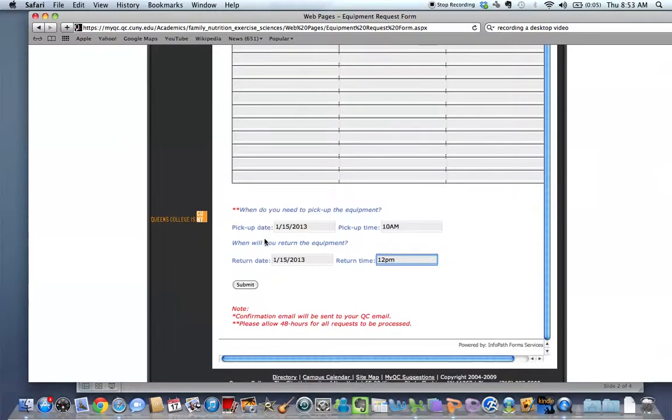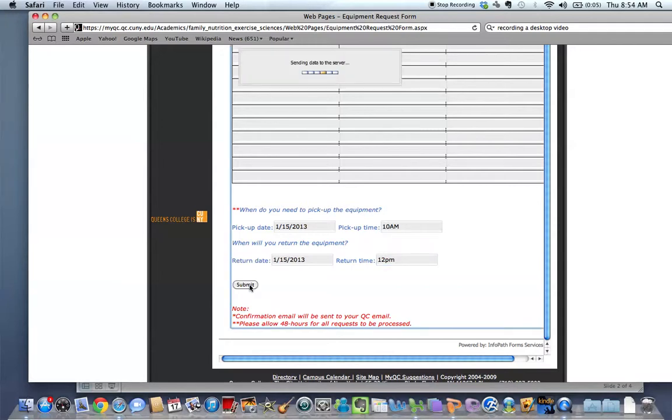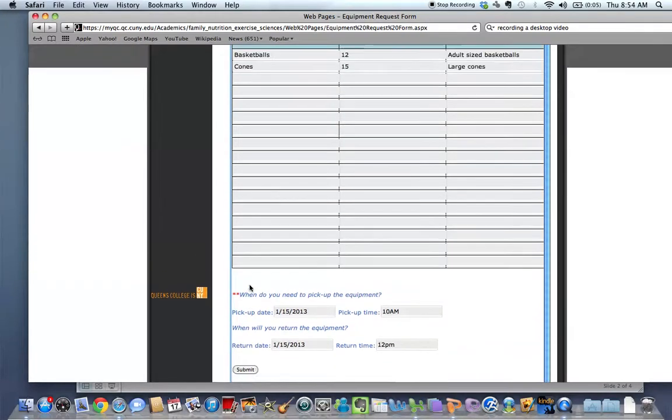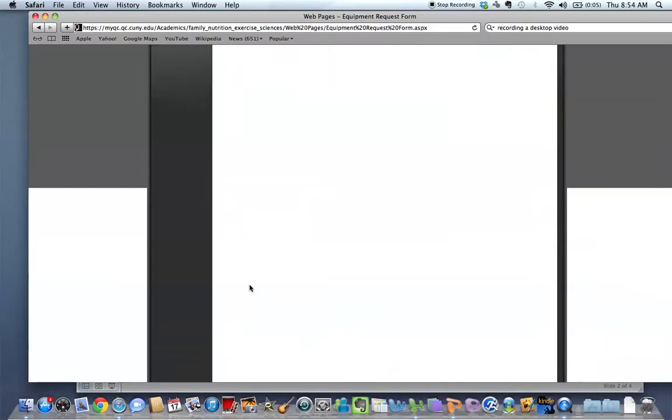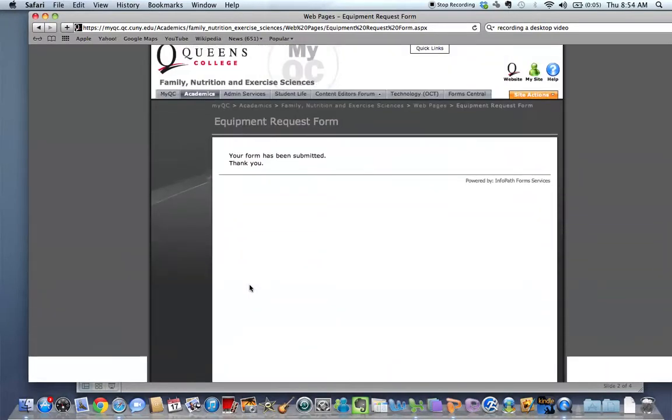Now when you're all said and done, you're going to hit submit. All right. So let's hit submit. Just wait. And you should have this confirmation right over here that says your form has been submitted. Thank you.